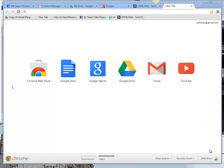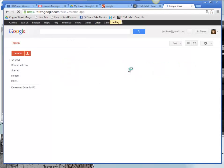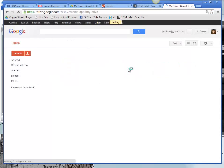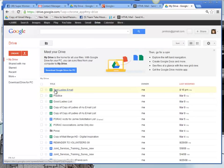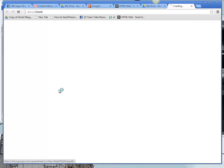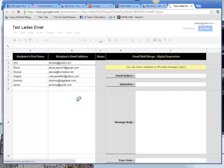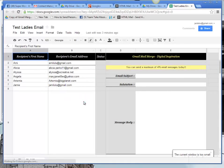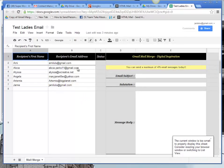First things first, you're going to need to open a document in Google Drive. I've got my document already in here, my test lady's email, and you can see that there's some information already in this document and I need to clear it because I want to start from scratch.